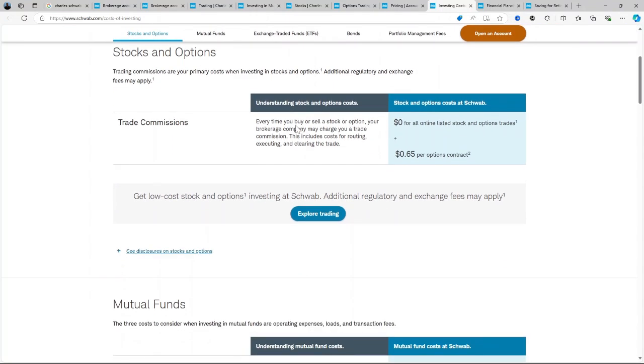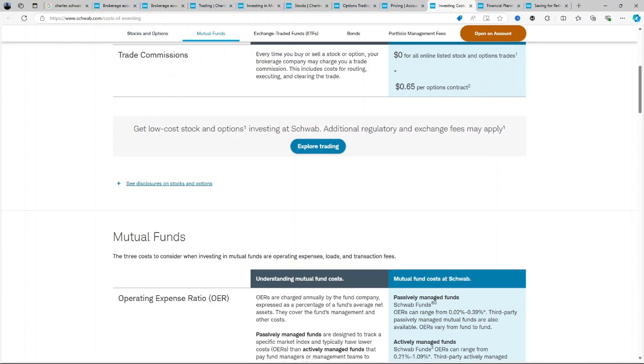Account minimums: Charles Schwab has no account minimum for standard brokerage accounts, making it accessible to beginners.